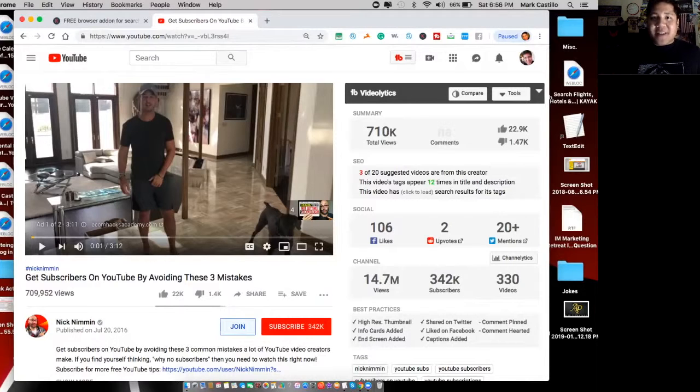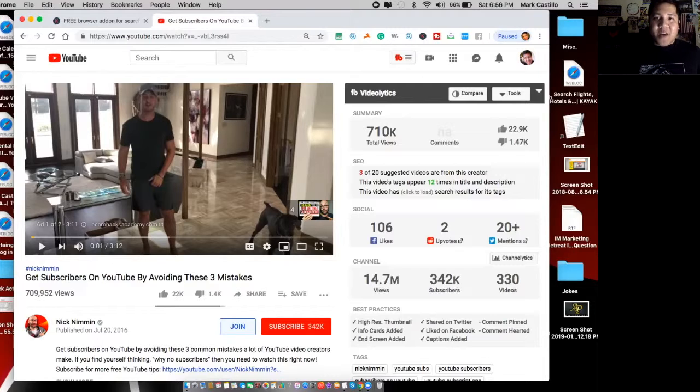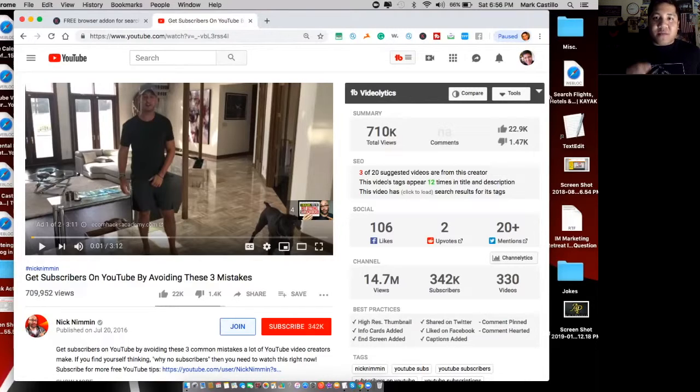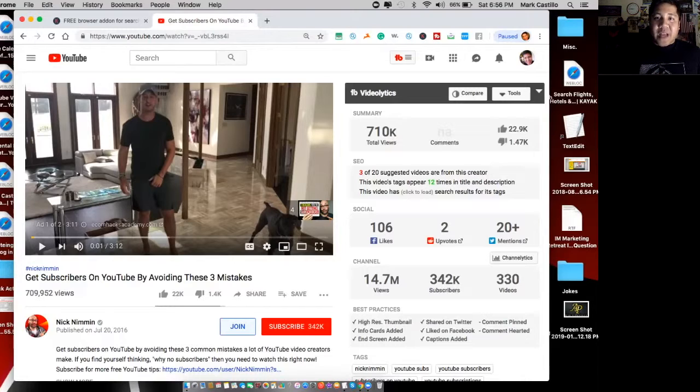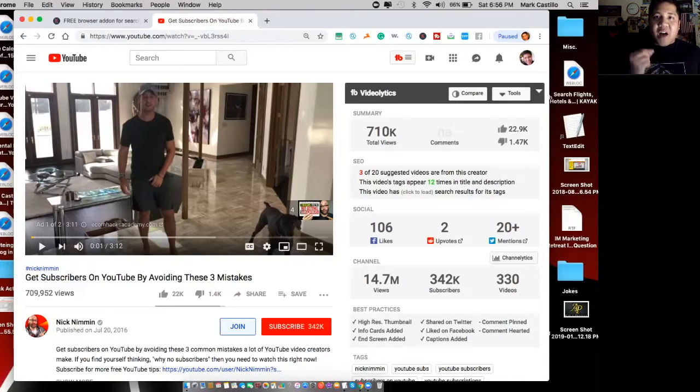All right guys, there you have it. There you have keyword tool for YouTube. I trust you guys got value out of this video. You can best use this advice by using Keywords Everywhere as a tool for your keyword research in your video marketing, so that you can better your chances of being found in the YouTube search engine.